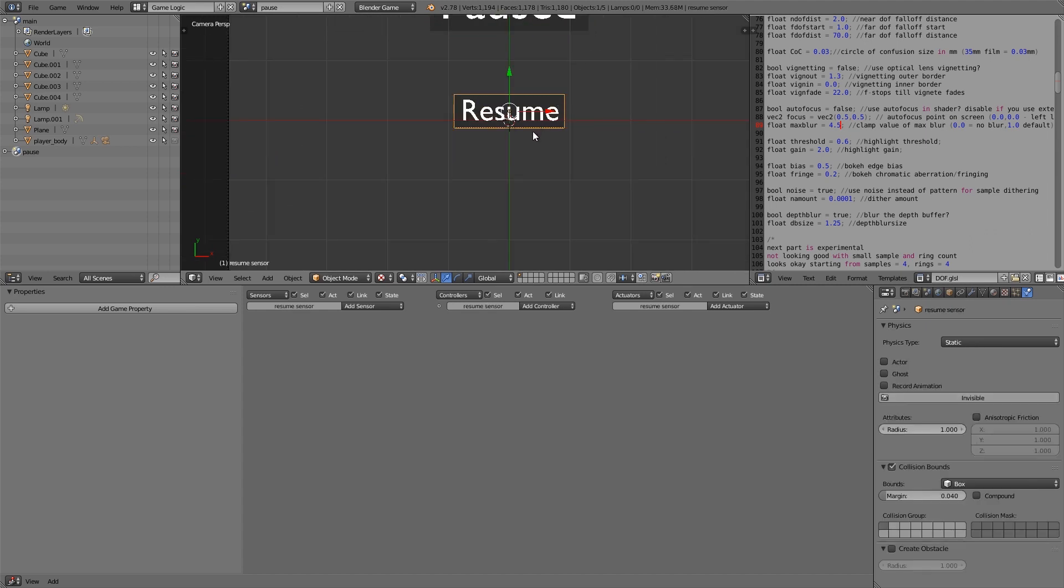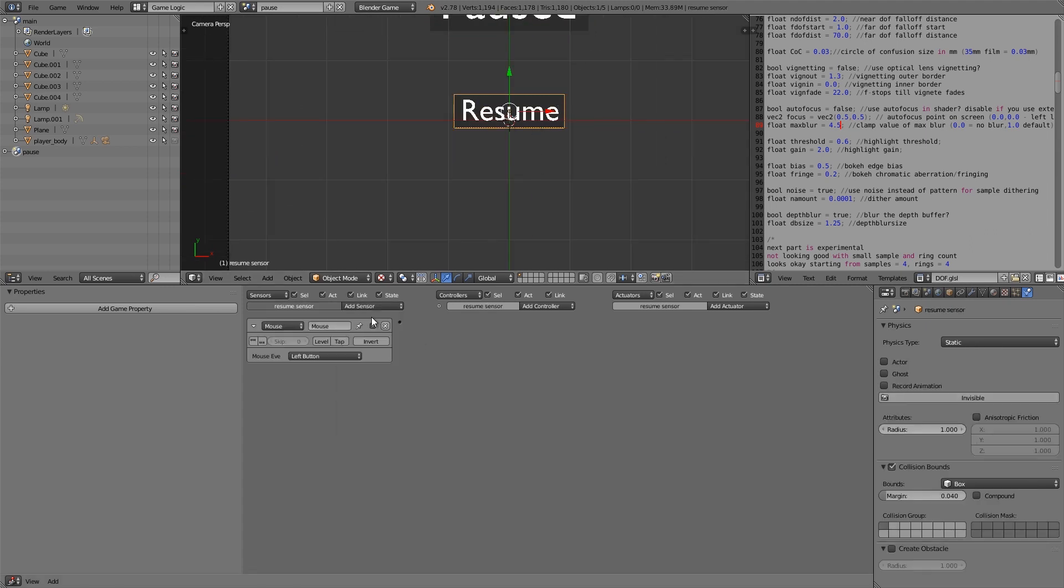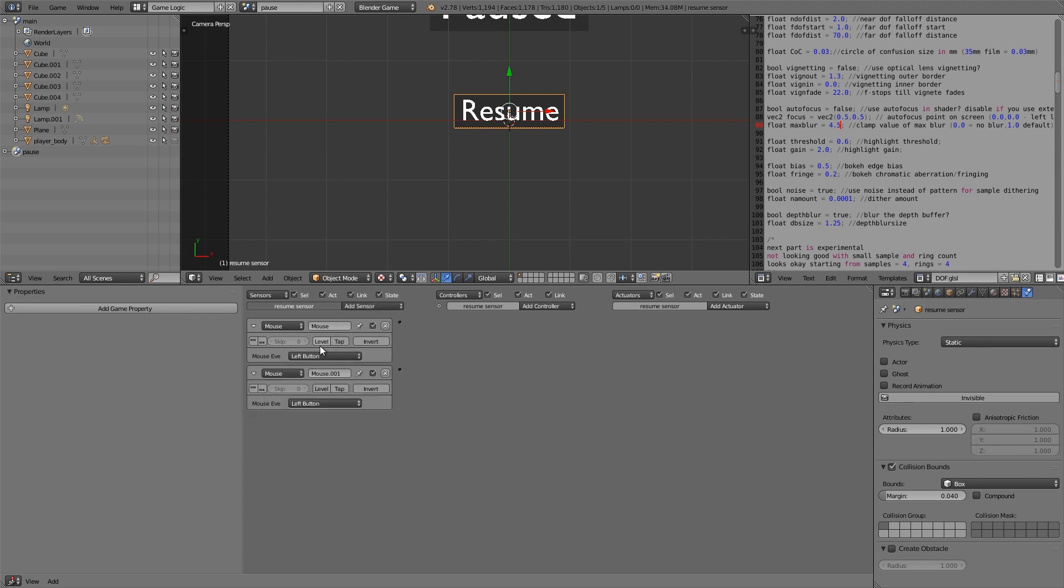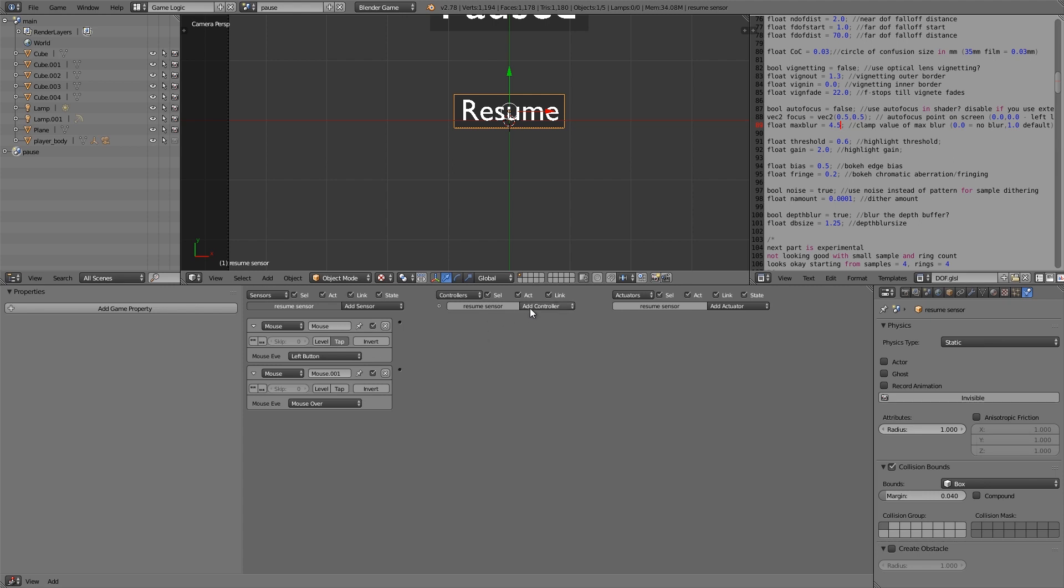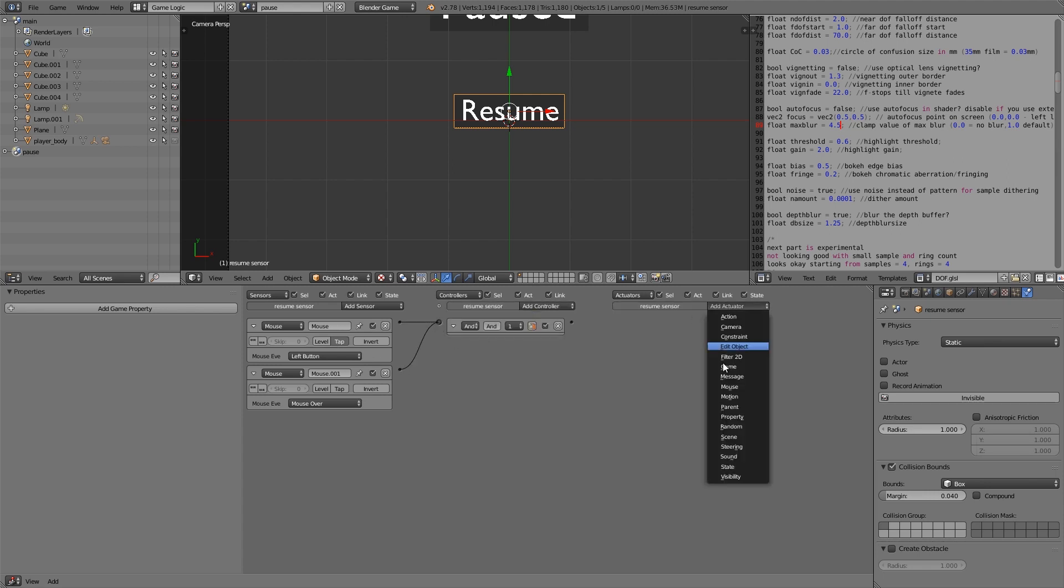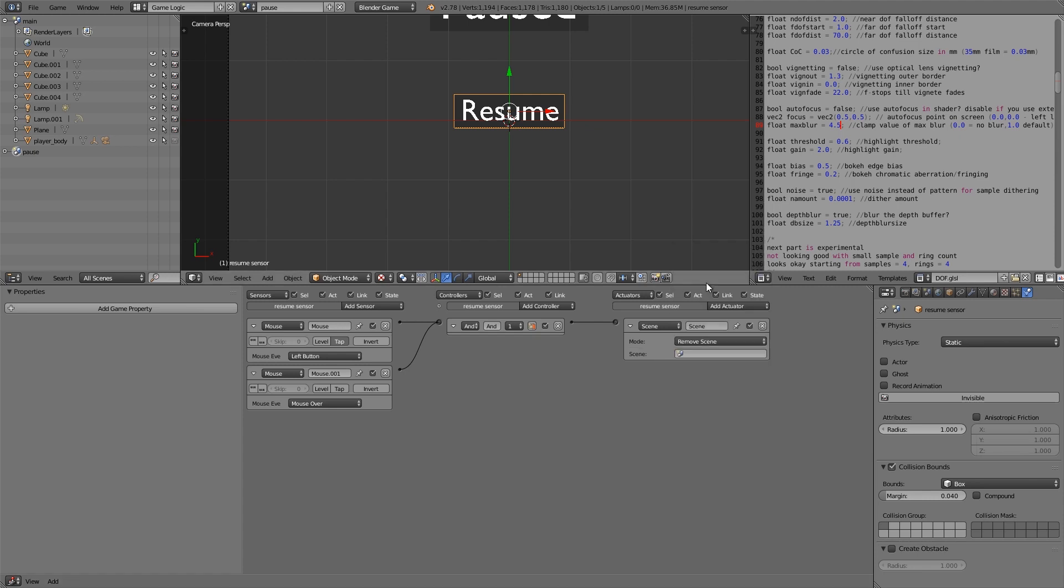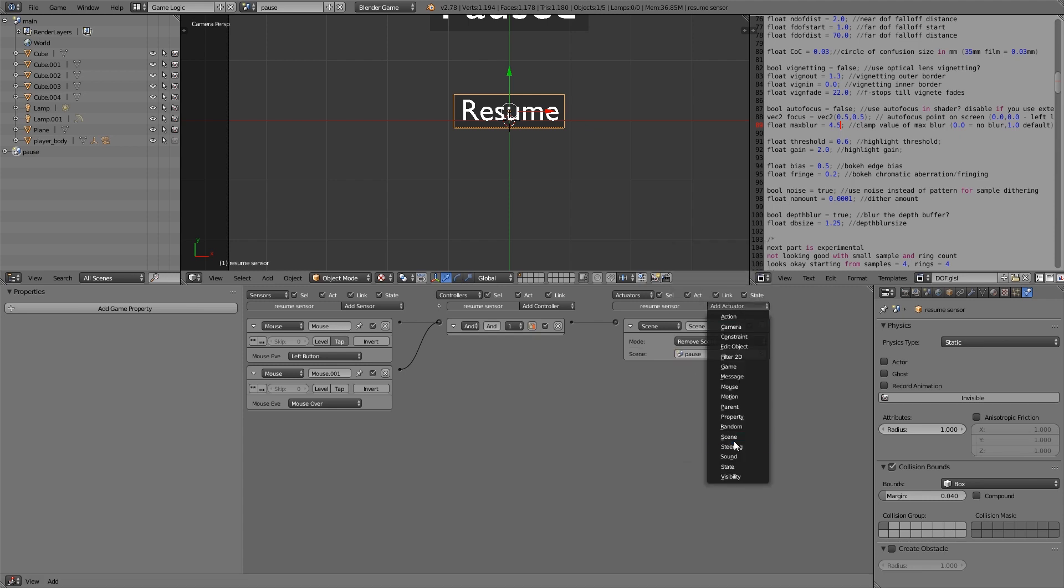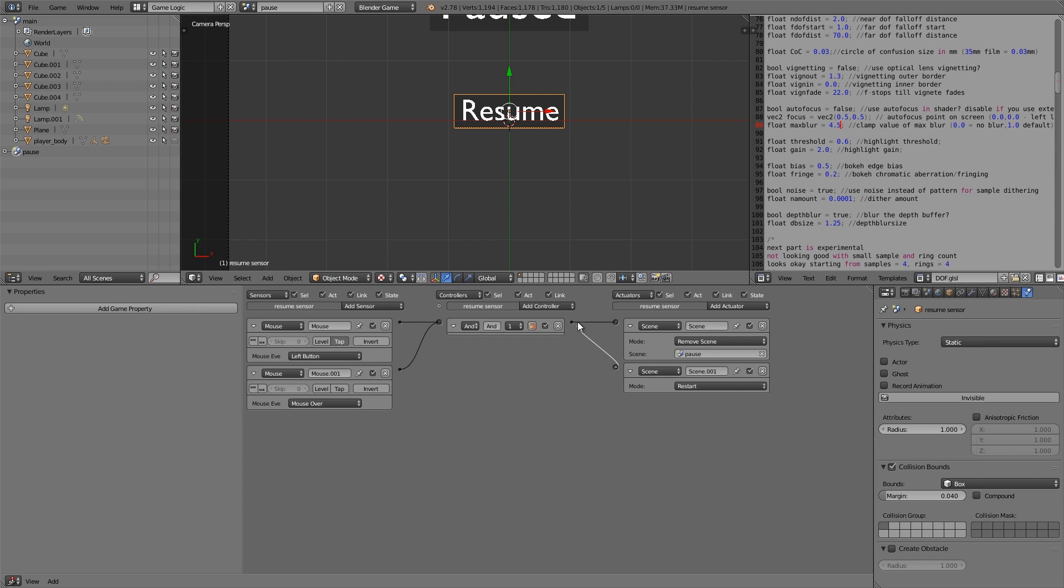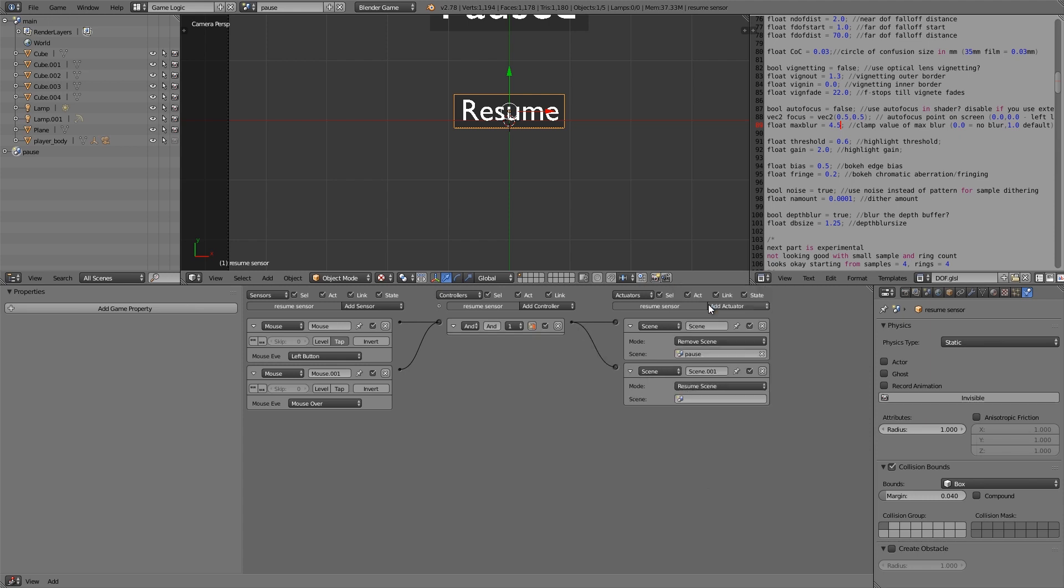Then on this one we're going to add some game logic. Let's go over here. Add ourselves a mouse. And then we're going to add two of them. One of them is a left button tap. The other one is mouse over. We're going to add an and. Join the two together. So here I'm going to add myself a scene actuator. Join that in. And this one here is going to be remove scene. It's going to remove pause. And then we'll also add another scene. And it's going to be called resume. And we'll choose main.